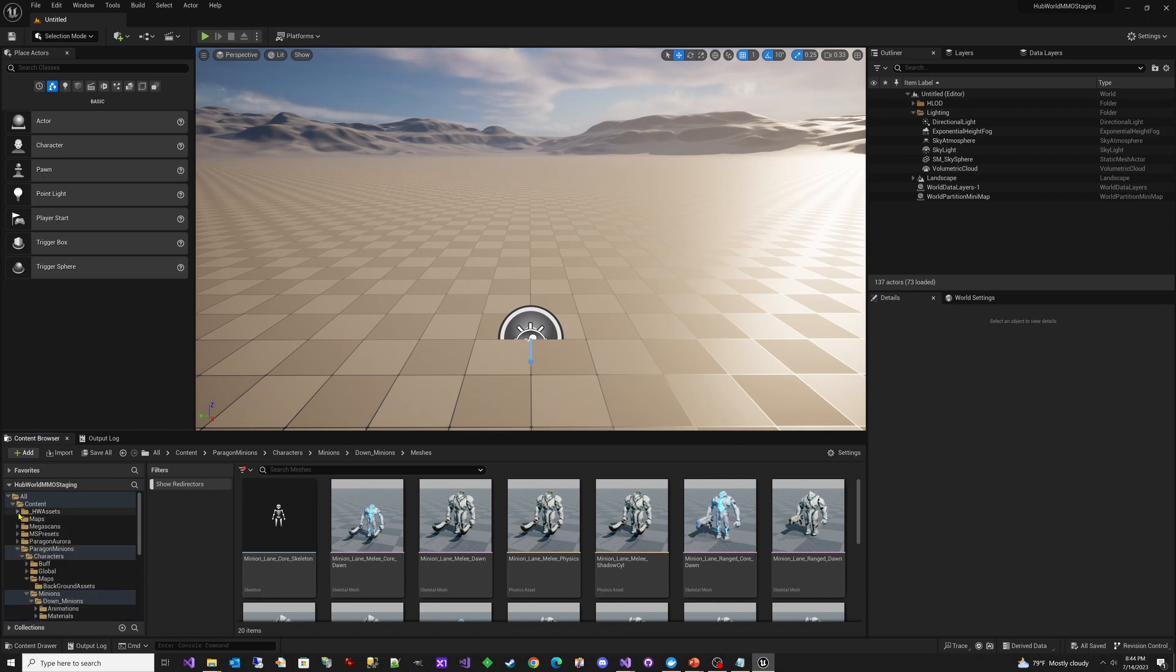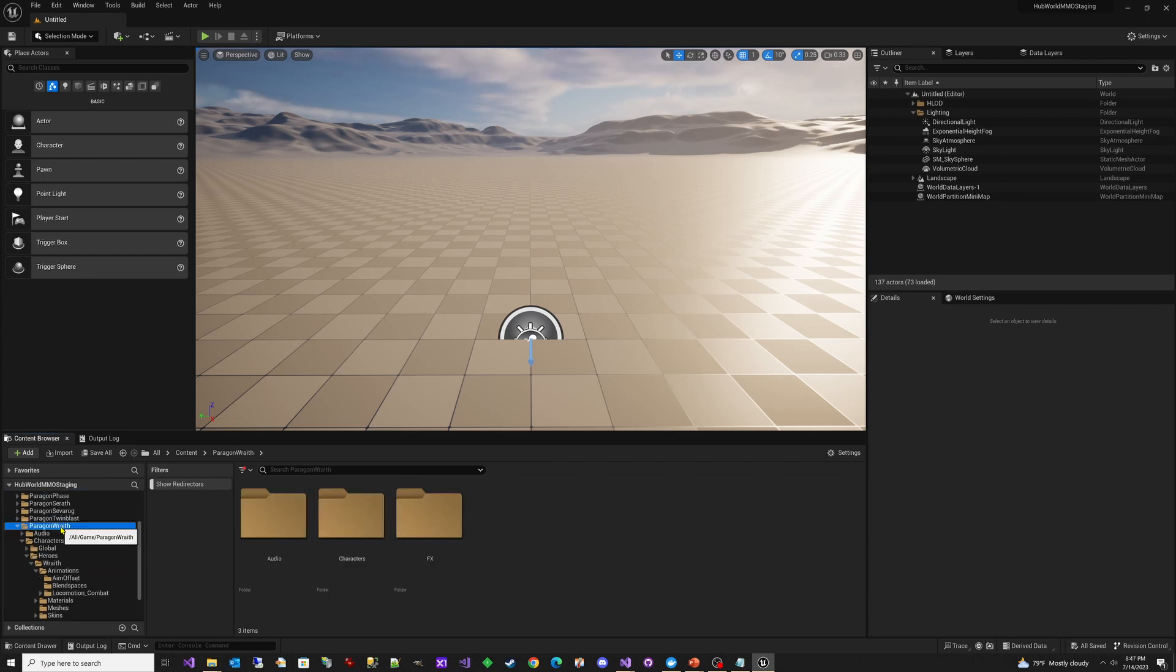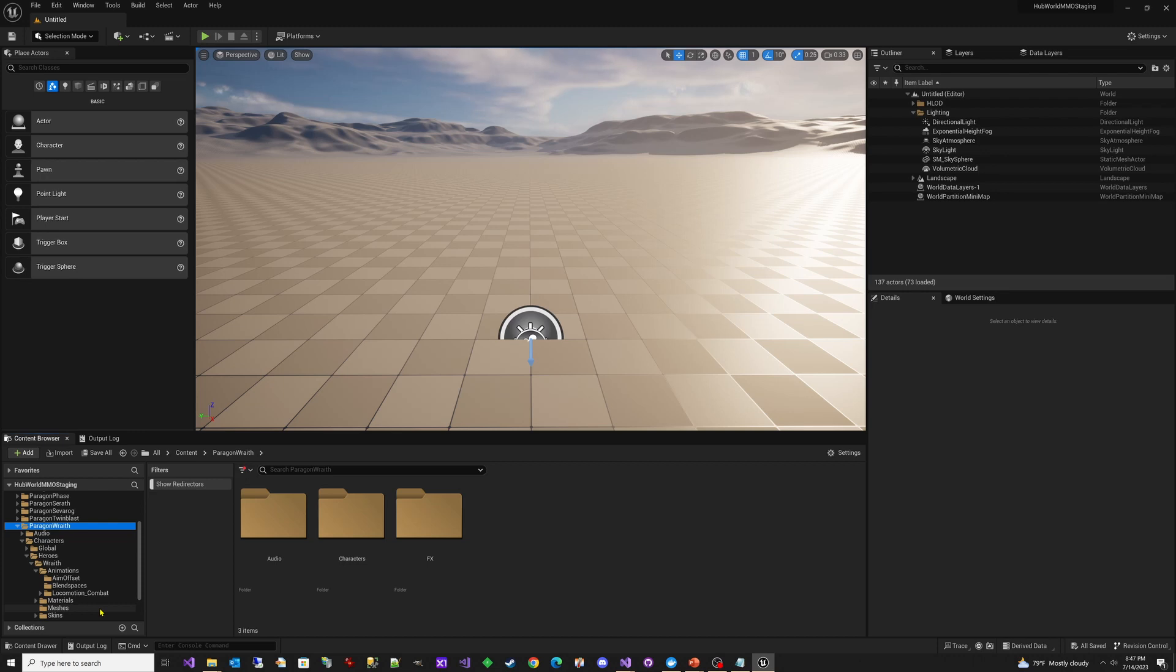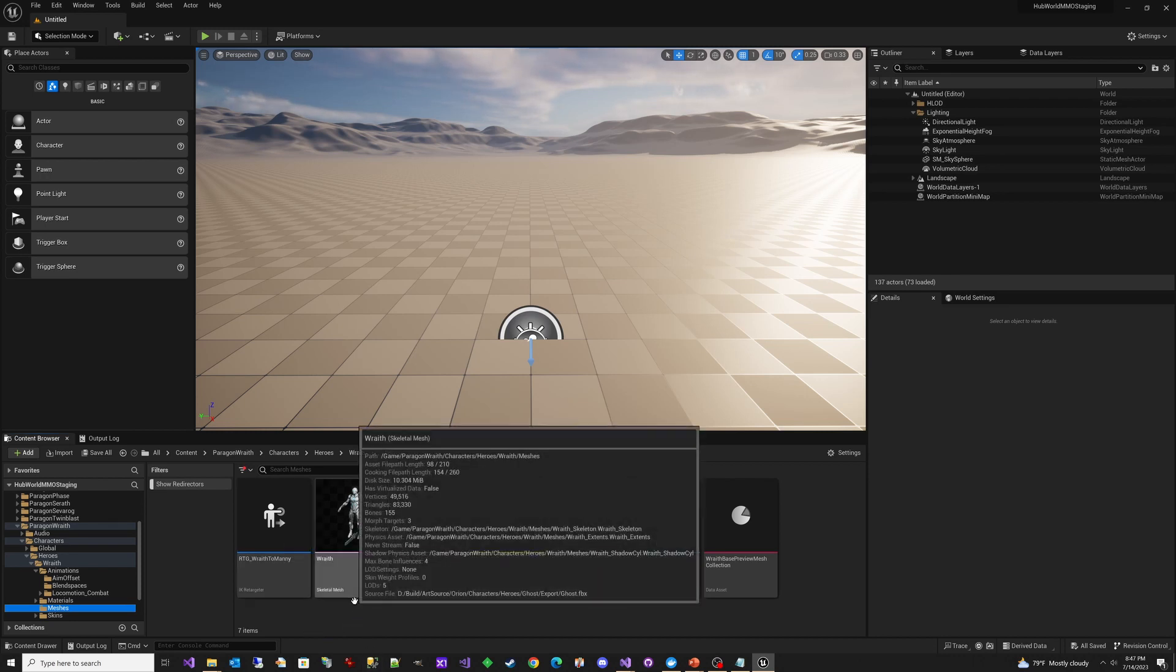Something else that I did, I'll just point out, because this is pretty interesting. So there were some animations that I wanted from the Paragon Wraith character. And if you looked at this, you'll notice that the skeleton does not match the Unreal Engine 5 skeleton. And if you have used the retargeting before, you know that it's pretty ugly and the end results are often pretty bad.